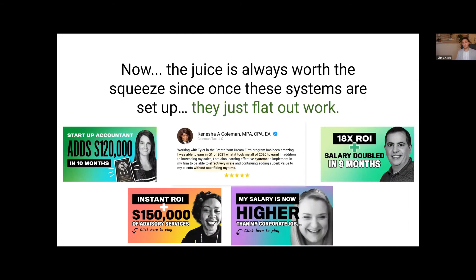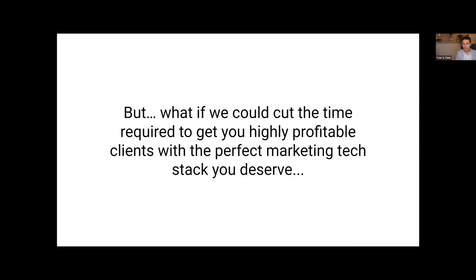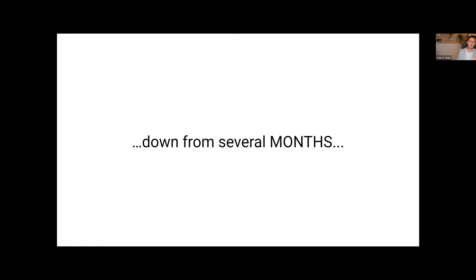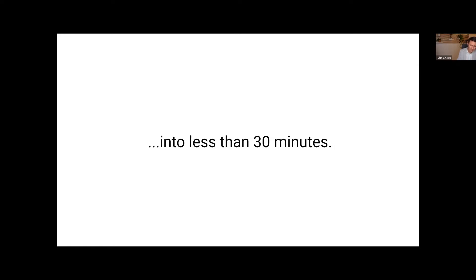We're not talking about a couple of hours or even a couple of days or even a couple of weeks. We're talking about months of our combined efforts. The juice has always been worth the squeeze, since once these systems are set up, the results speak for themselves — they just flat out work. But what if we could cut the time required to get you highly profitable clients with the perfect marketing tech stack down from several months into less than 30 minutes?